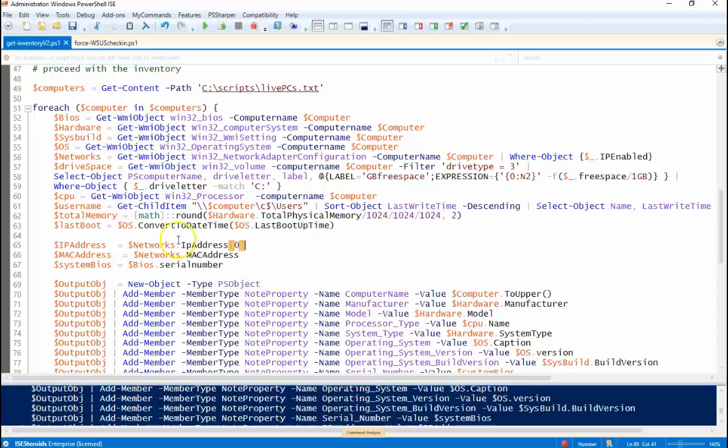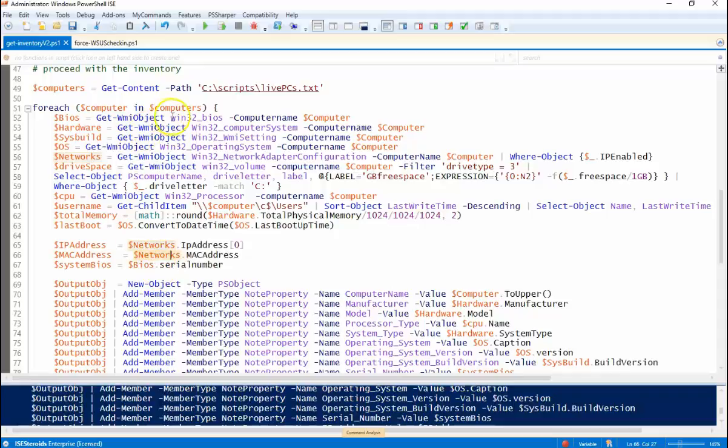And then the last three things here, we're going to get the IP address. So we're using the Win32 network adapter configuration class to get the IP address and the MAC address. And the BIOS setting, Win32 BIOS to get the serial number of the box.